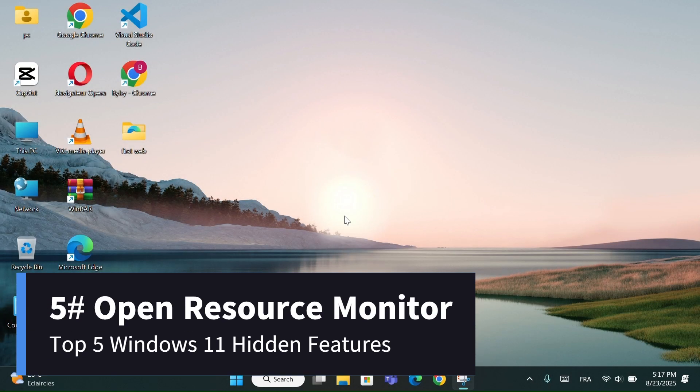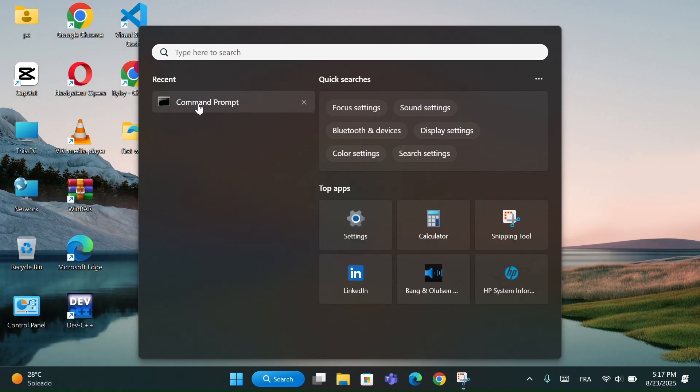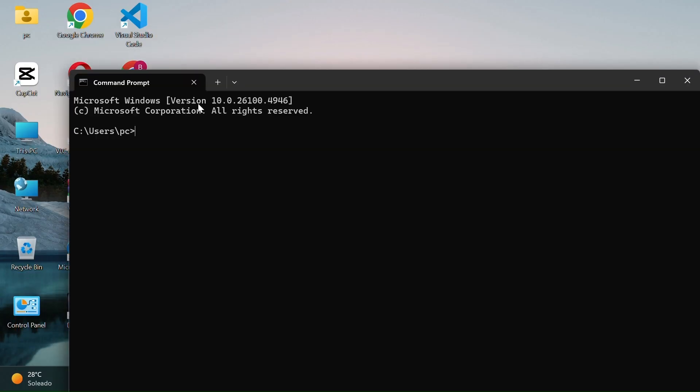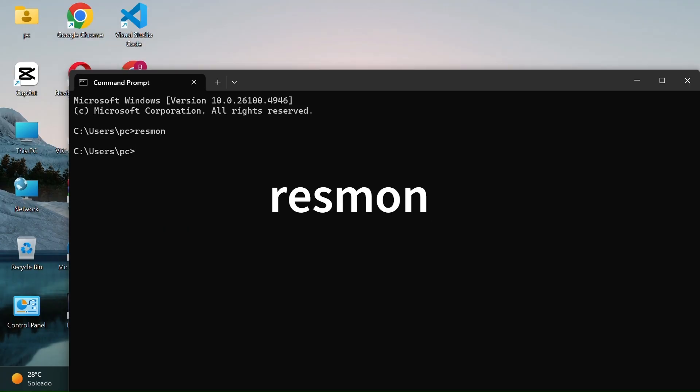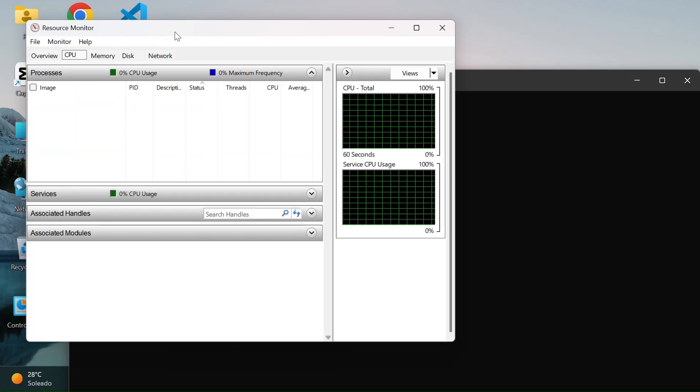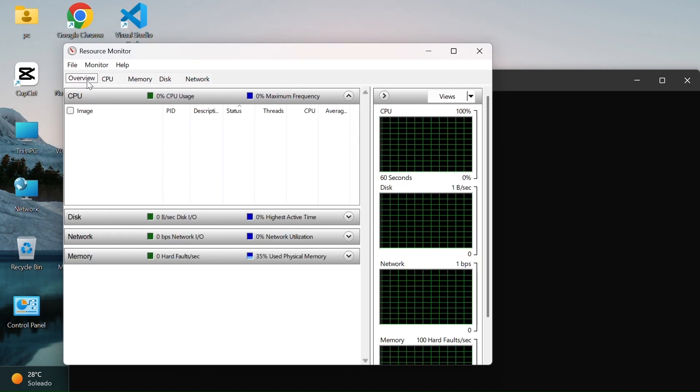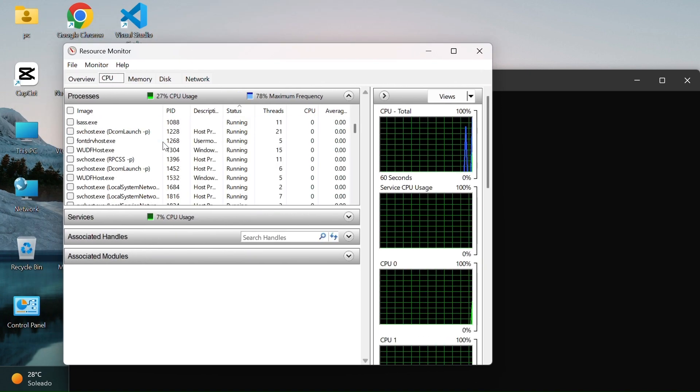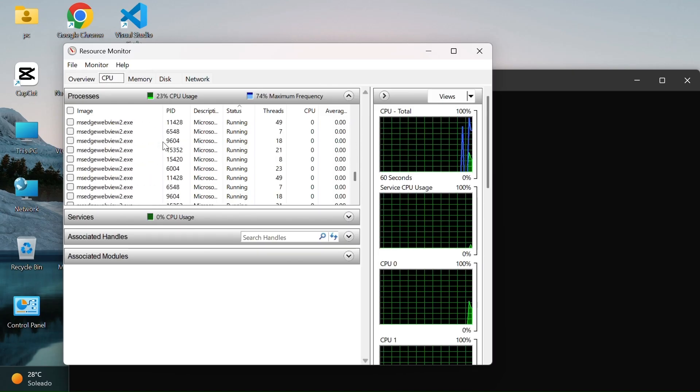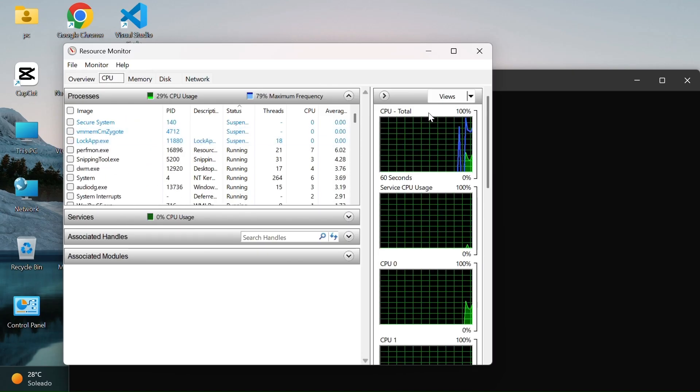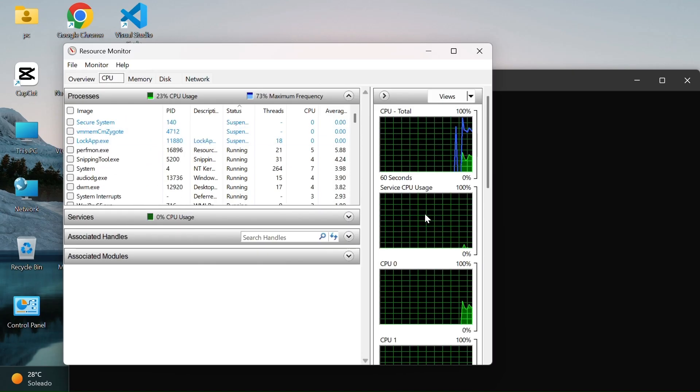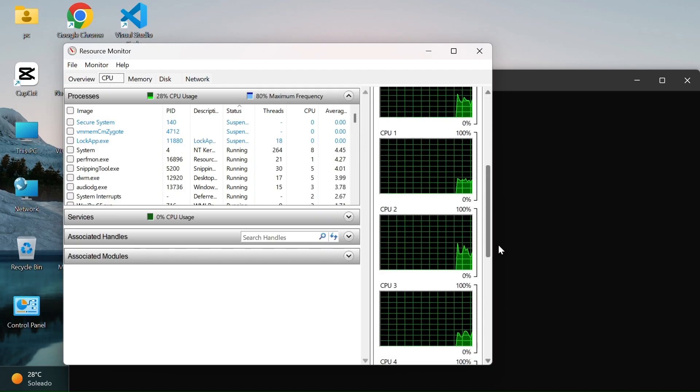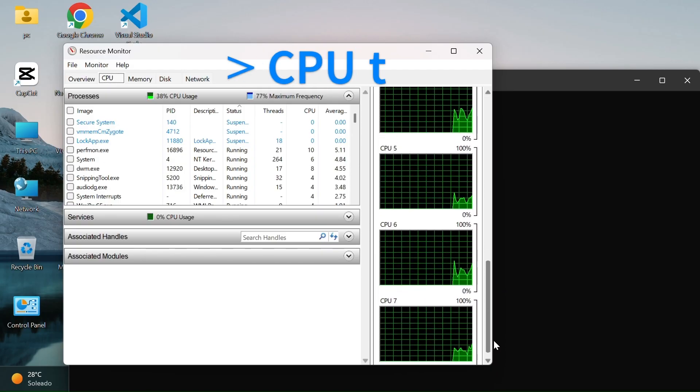And number 5, Open Resource Monitor. Like always, open the command prompt and type resmon. This will open the Windows Resource Monitor tool. It's useful for checking in detail how your CPU, memory, disk, and network are being used. If your computer feels slow, this tool helps you see exactly what's causing the problem. Inside Resource Monitor, you can check: